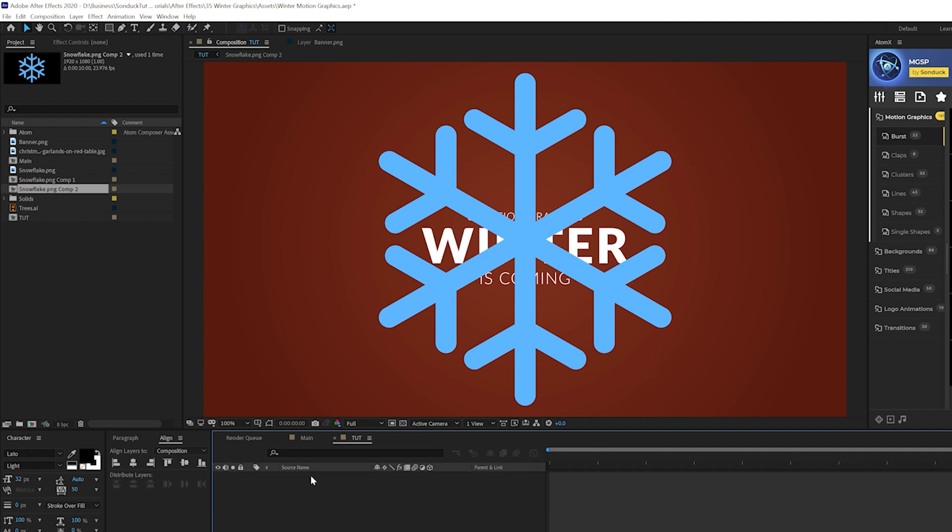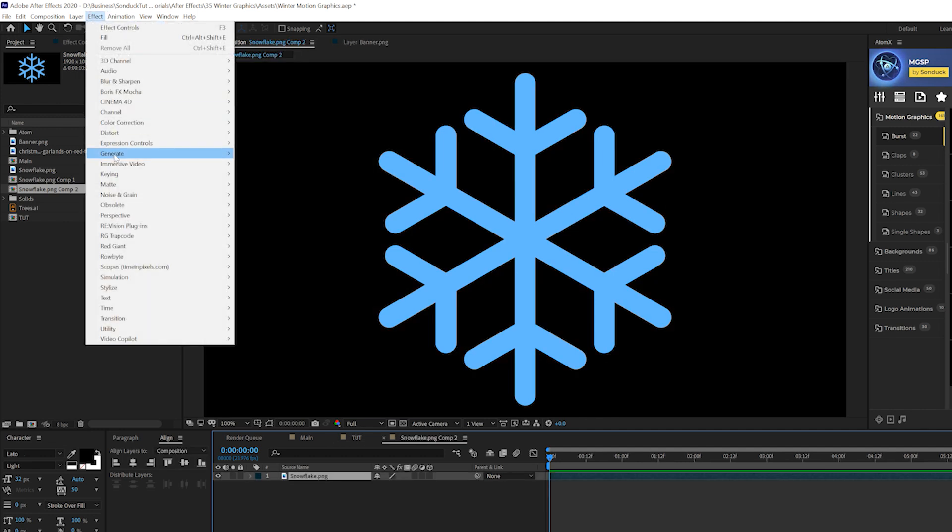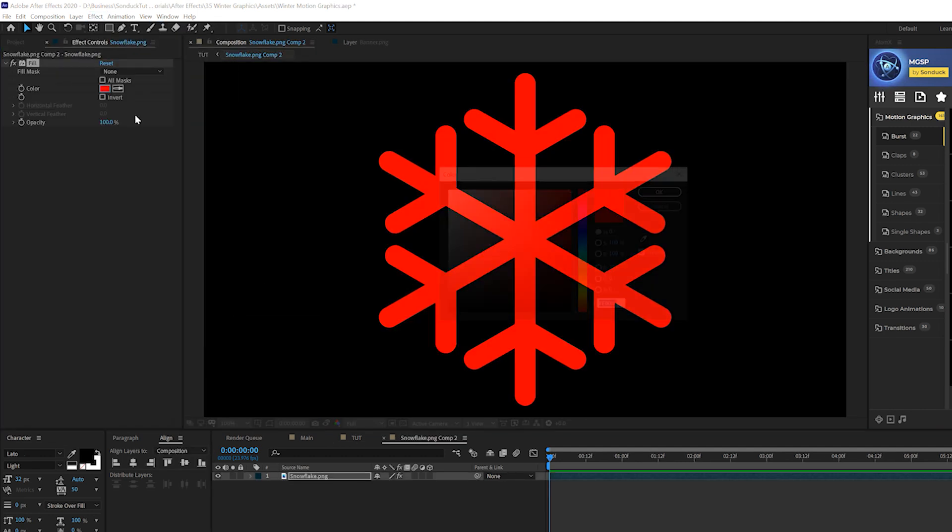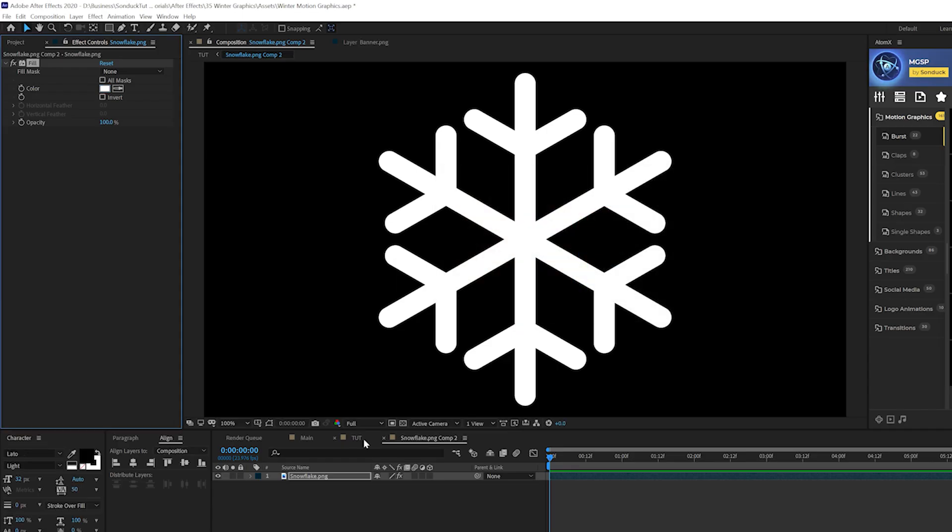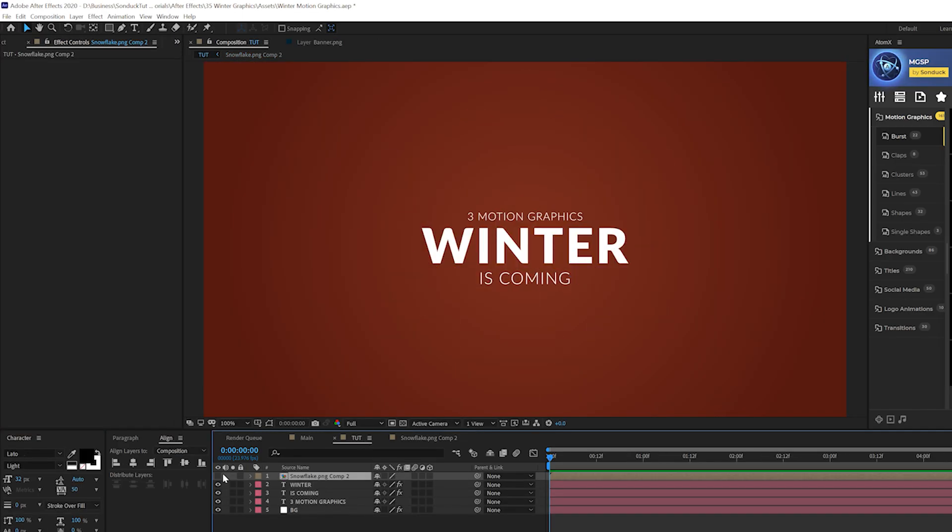So what we'll do is go into that composition and click on our snowflake layer, go to effect, generate, fill, and set it to white. Click OK. Go back into our main composition and we'll turn it off.